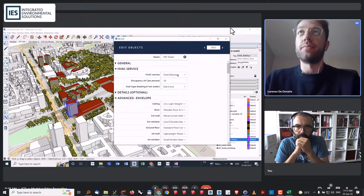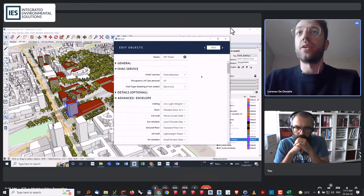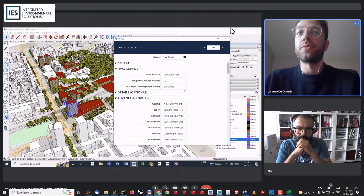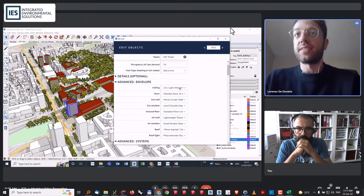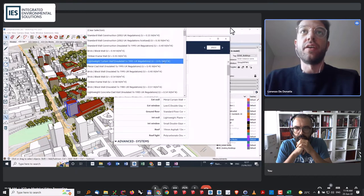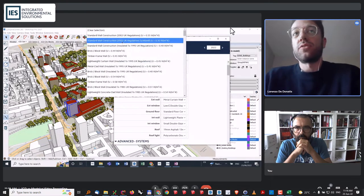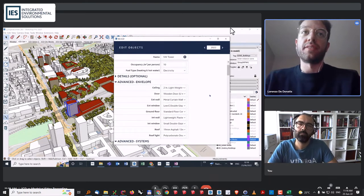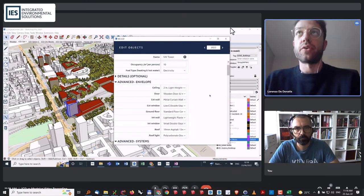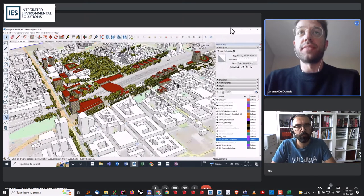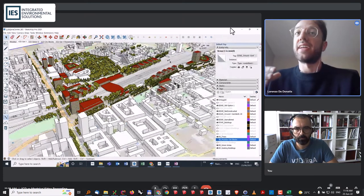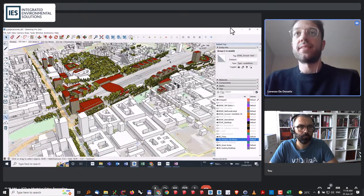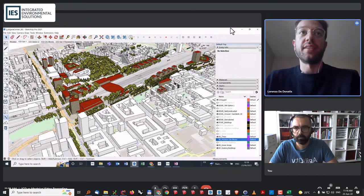All of this can be customizable. We can click on the external wall and say, actually, this wall withstands the 2002 UK regulations, for example. We can change all these properties in order for our energy simulation to be more accurate. Once we have assigned all these properties to our site, and if we don't have that kind of level of detail, there will be default templates that can be used for a high-level initial analysis. And we can run energy simulations of the whole site.